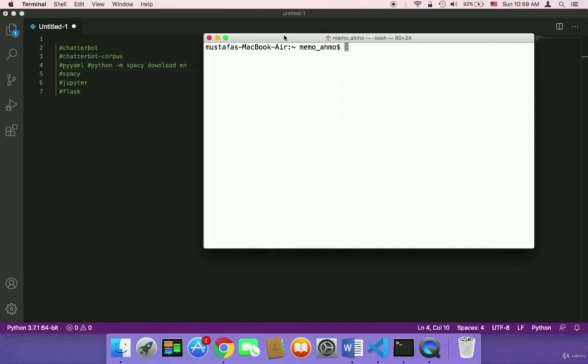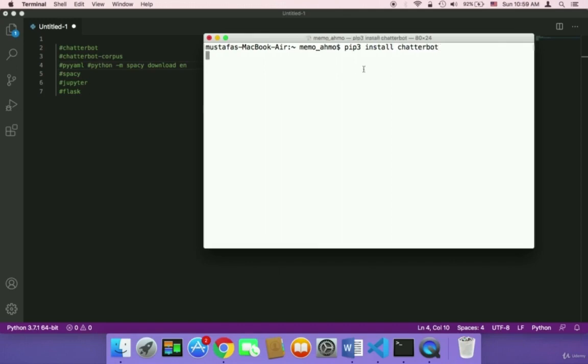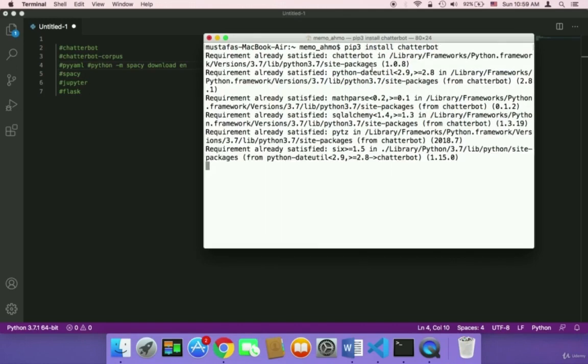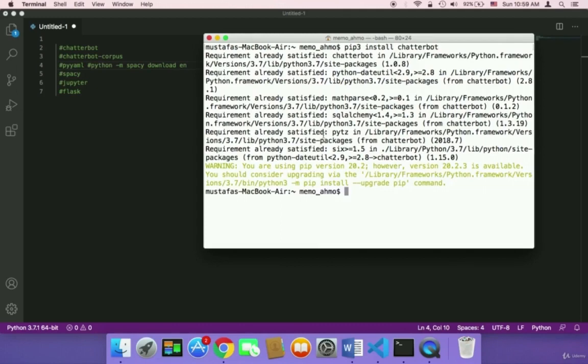So what do we need to install? First of all, we need to install chatterbot. I'm going to say here pip3 install chatterbot and then hit enter. This is going to start installing it. Since I have already installed it, it's going to say here requirement already satisfied.